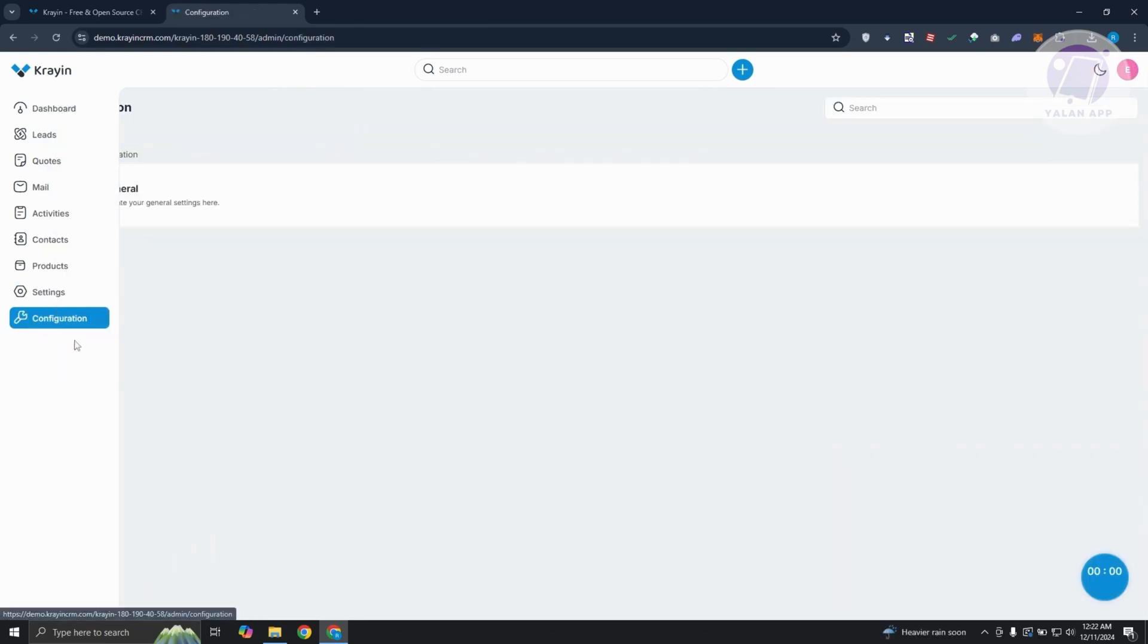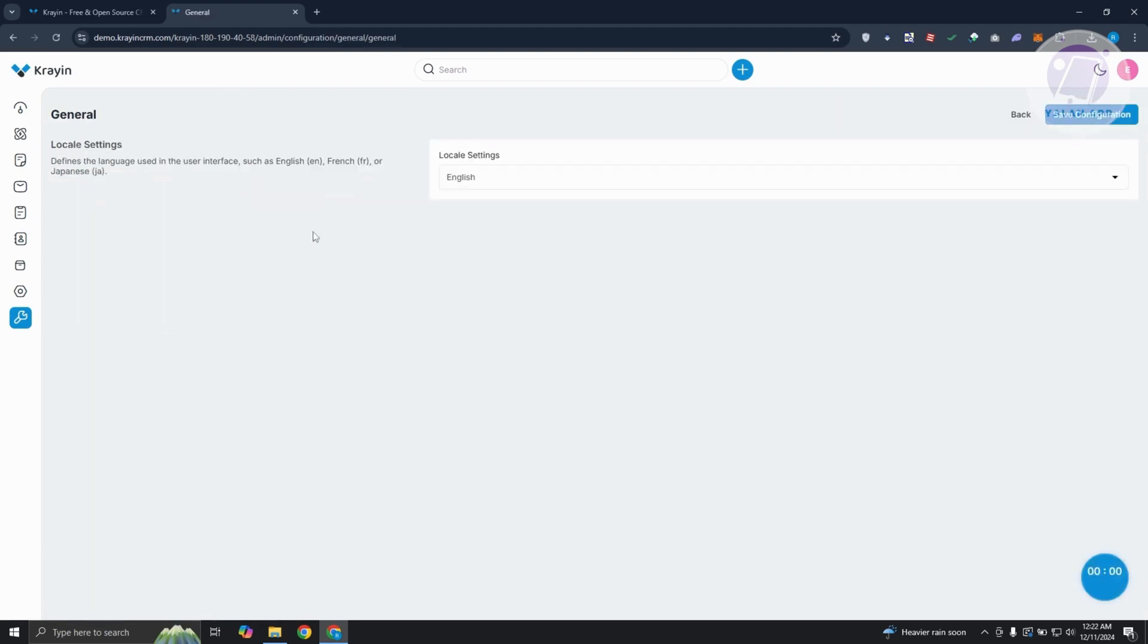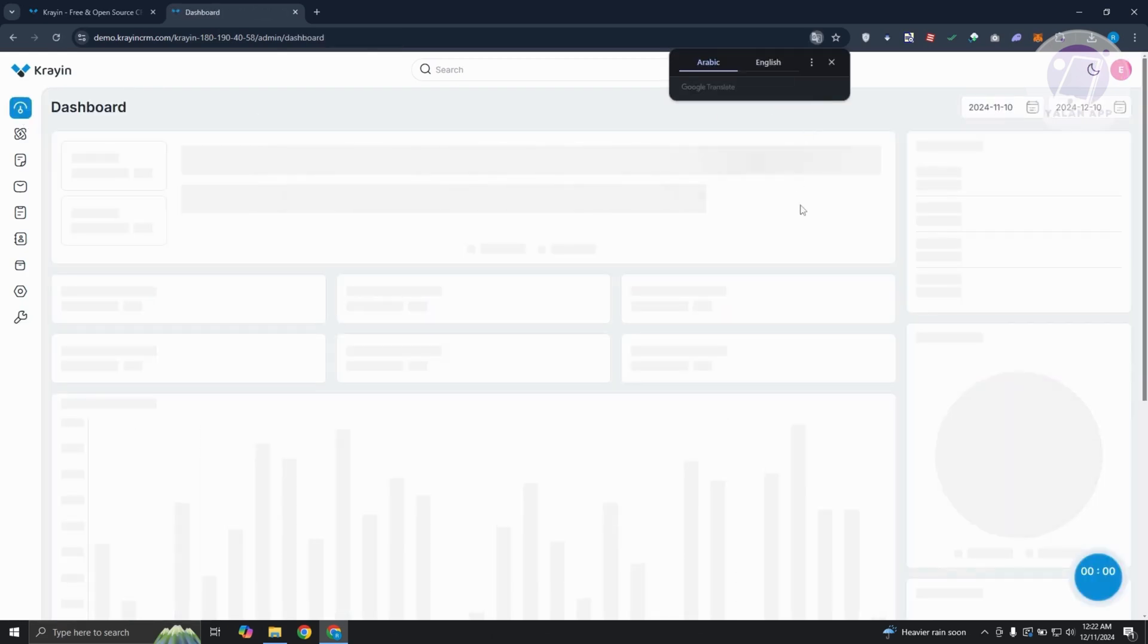If you want to add configurations, you could go to configurations, you could go to your general settings. From here, it allows you to change your local settings. But yeah, so those are the things that you do here on Crayon.